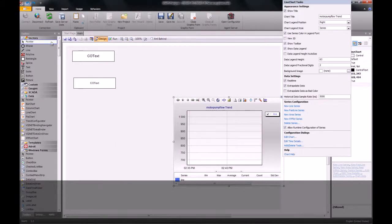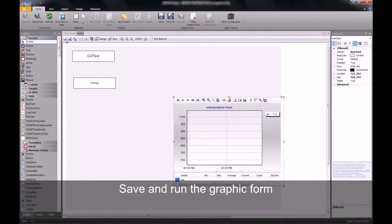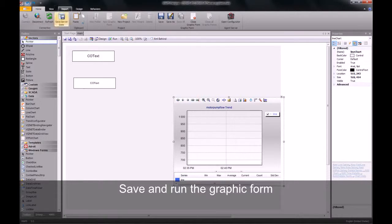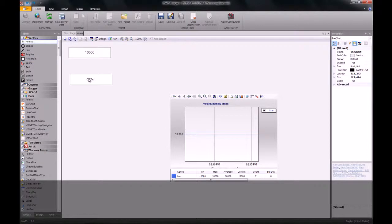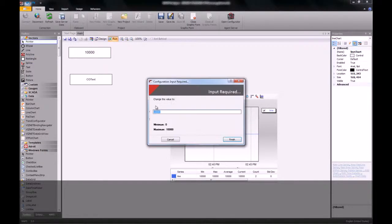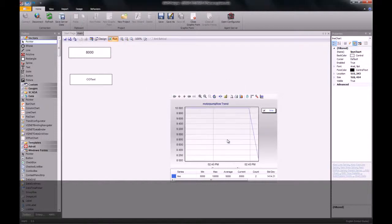Once I've done this, I save and run my graphic form. We can go and change the value of that analog and we will notice then that the value in the trend will also change.